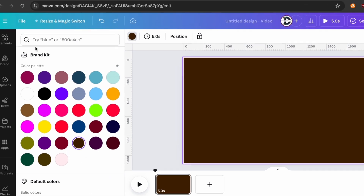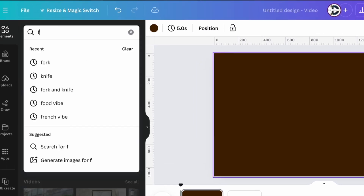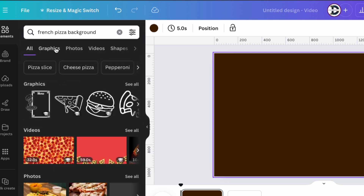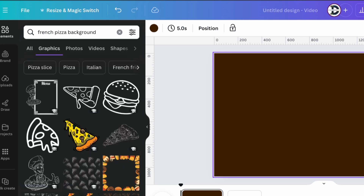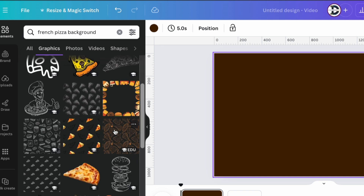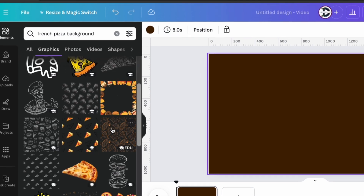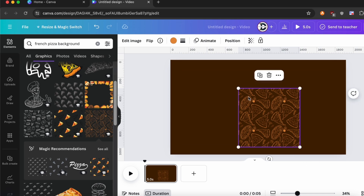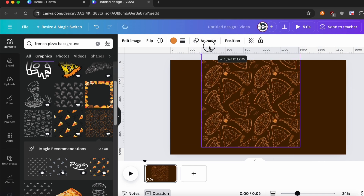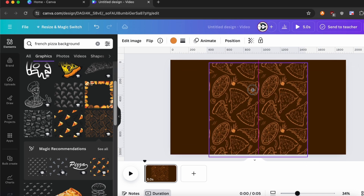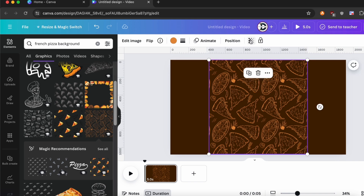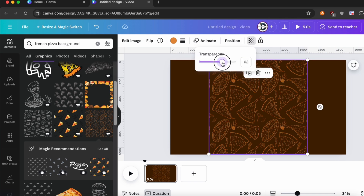Now go to Elements and search for French Pizza Background. Then go to Graphics and choose any of the background images. Resize it properly, and also make the transparency to 70%.